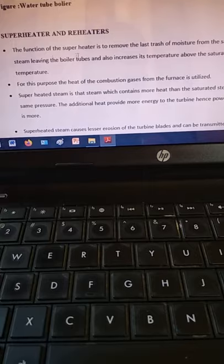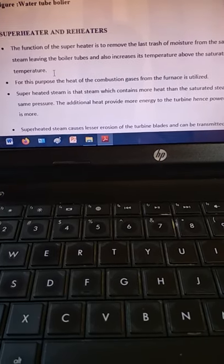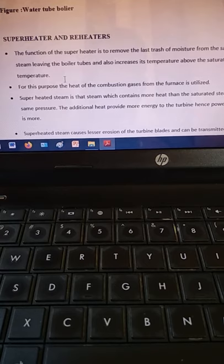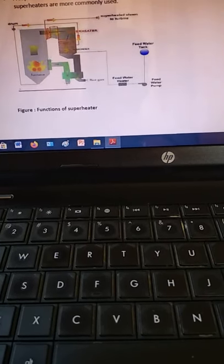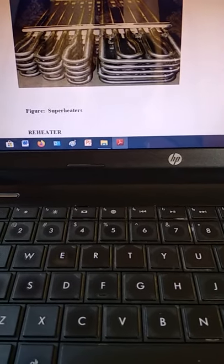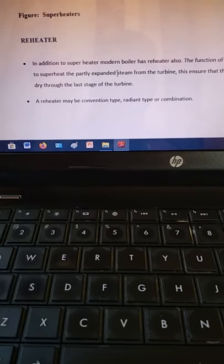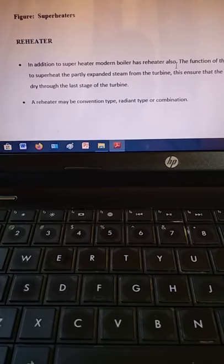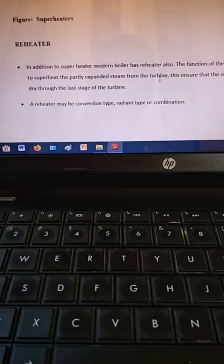The function of the superheater is to remove the last traces of moisture from the saturated steam leaving the boiler tubes and to increase the temperature above the saturation temperature. Superheaters and reheaters are boiler accessories already discussed. Modern boilers also have reheaters — after coming out of the superheater, steam is reheated again so there is no moisture, making it fully dry to prevent turbine blade erosion.